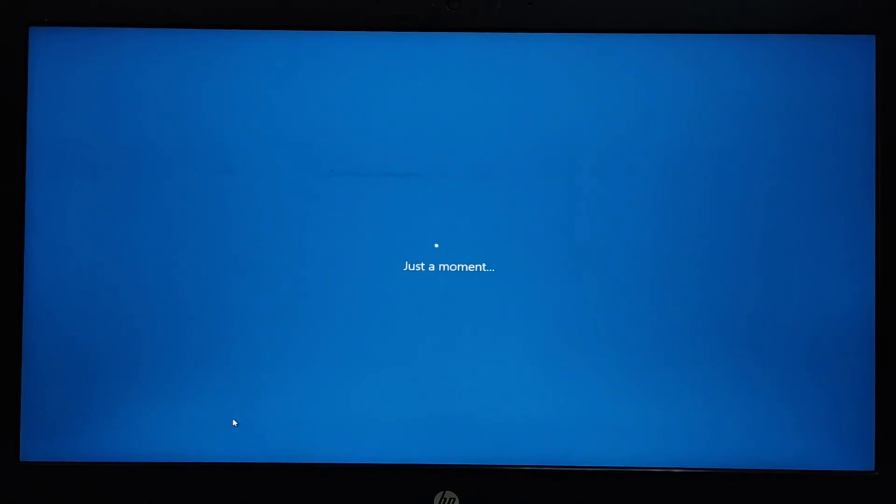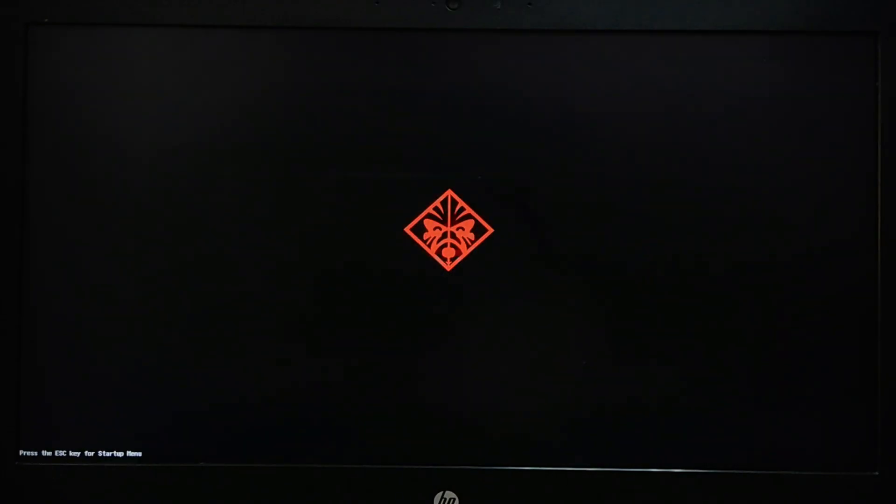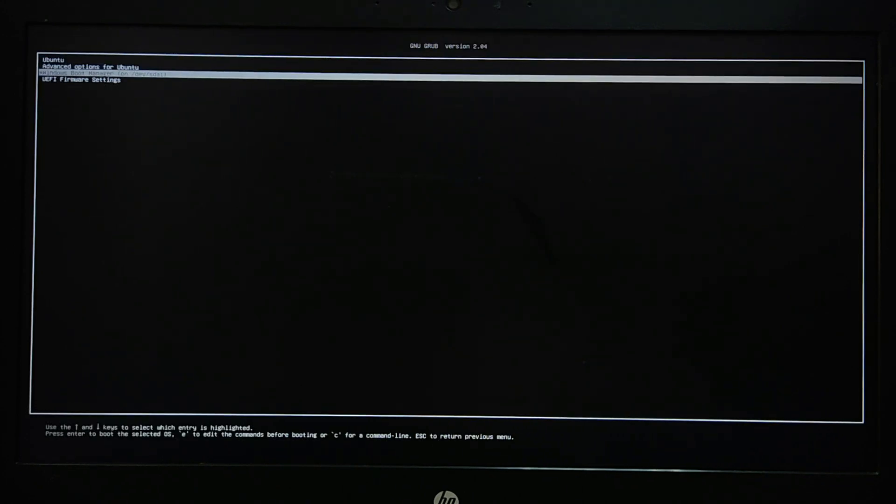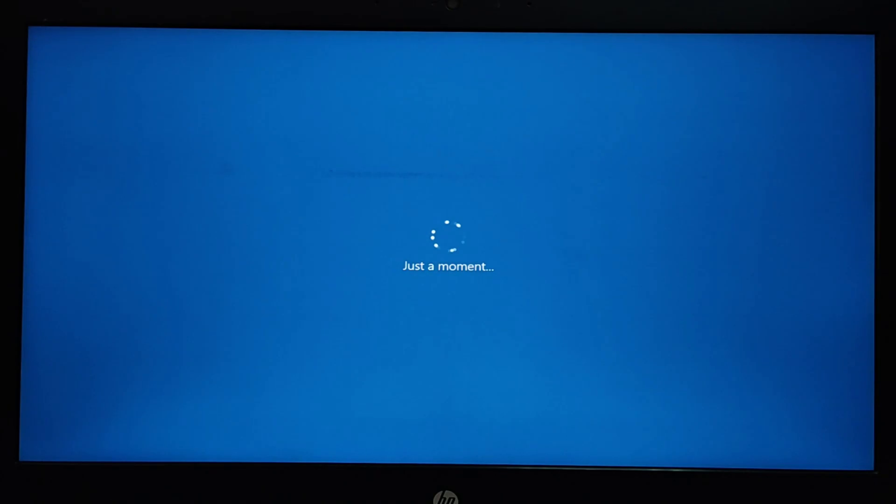Otherwise, connect to the internet and select the setup for personal use option. Then enter your Microsoft account. Don't forget to select Windows on the Grub menu to resume the installation.